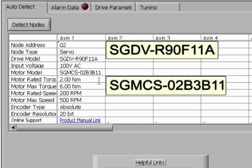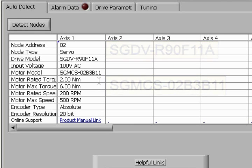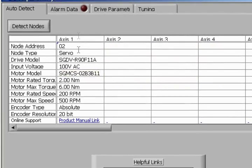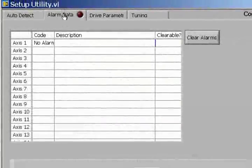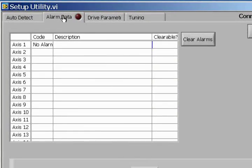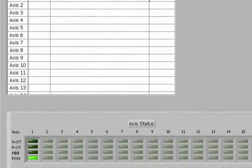When we look at the Alarms tab, we notice that there are no alarms, and our over-travels have been disabled.